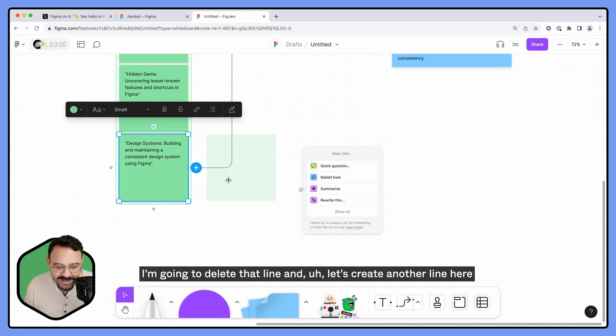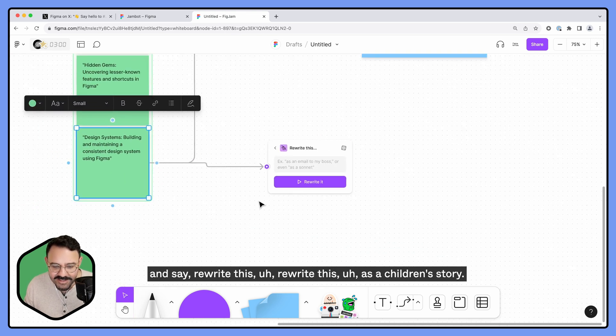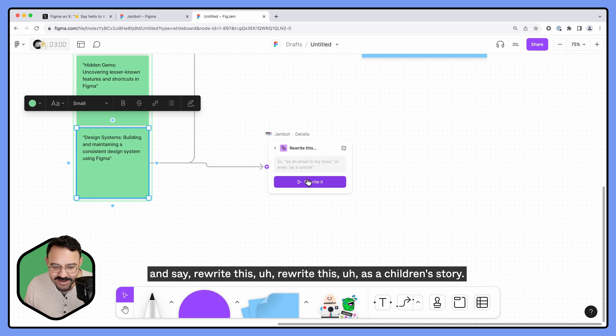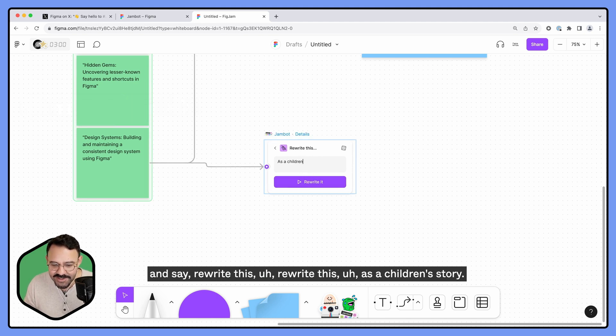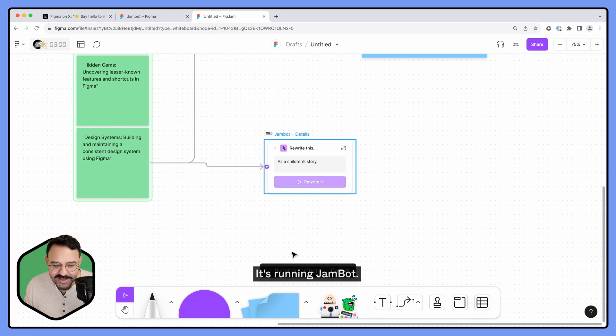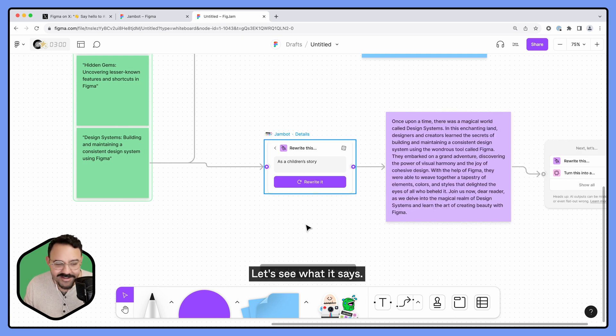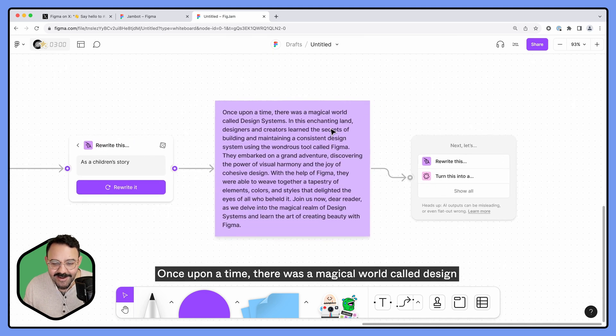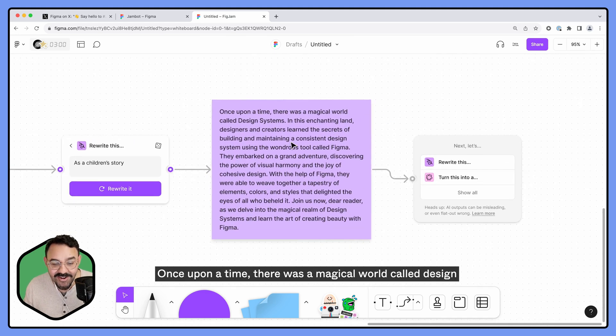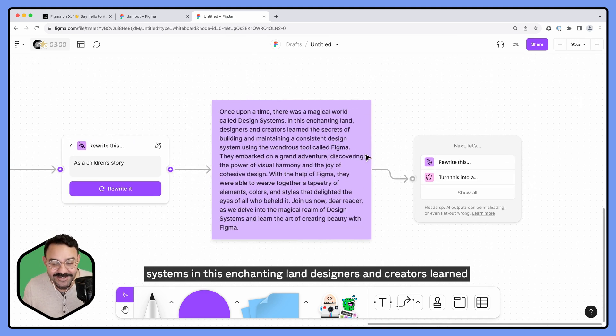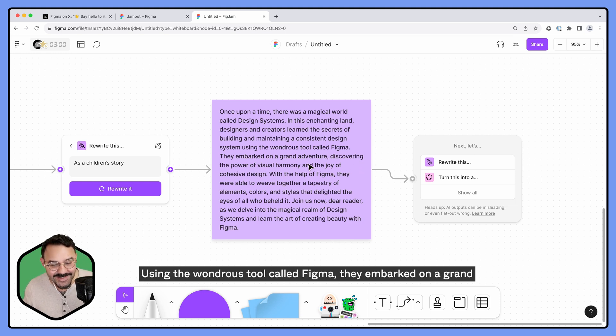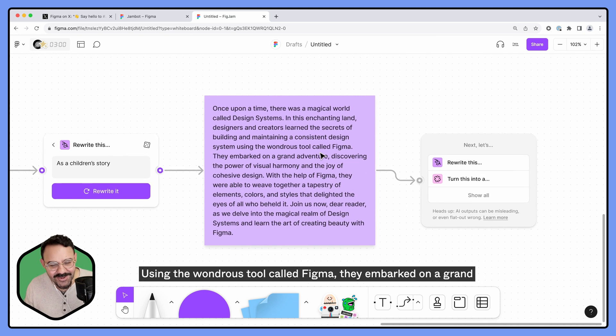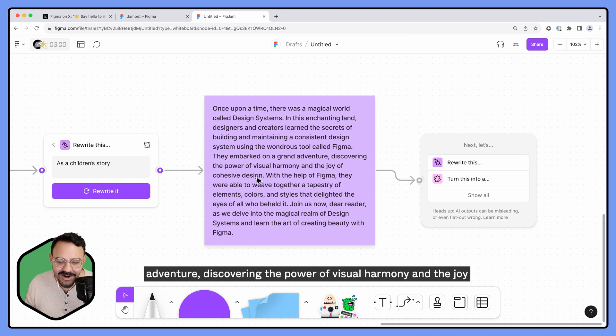Let's try another one. I'm gonna say Jambot... I'm gonna delete that line and let's create another line here and say rewrite this as a children's story. Let's click rewrite, it's running Jambot. Let's see what it says. Once upon a time, there was a magical world called design systems. In this enchanting land, designers and creators learned the secrets of building and maintaining consistent design systems using the wondrous tool called Figma. They embarked on a grand adventure discovering the power of visual harmony and the joy of cohesive design.